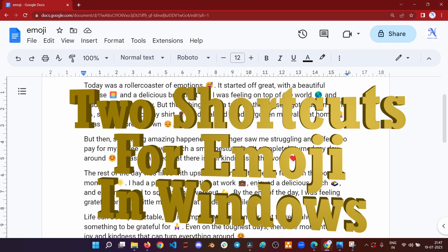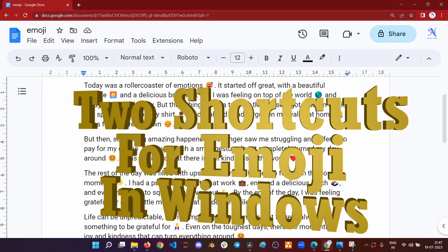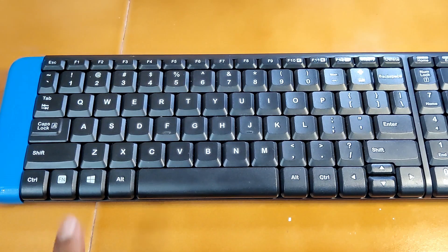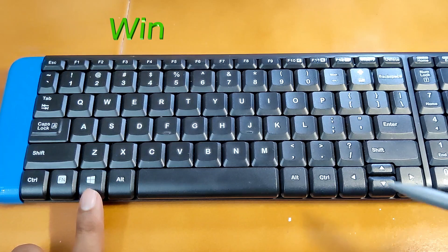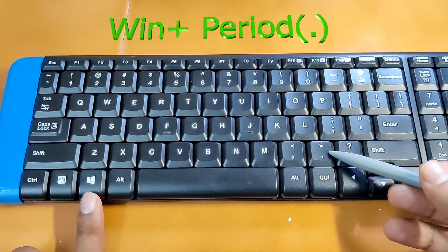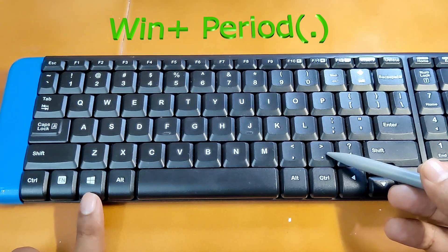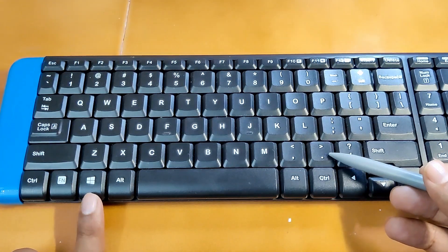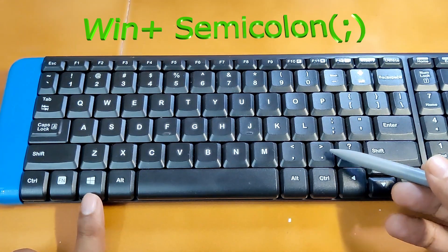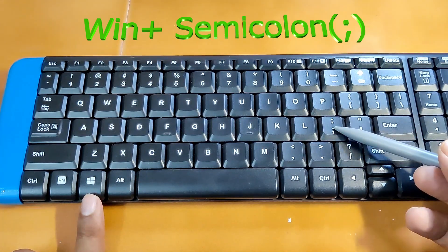There are two shortcuts for accessing emojis in Windows devices. One is the combination of Windows and period keys and the other one is the combination of Windows and semicolon.